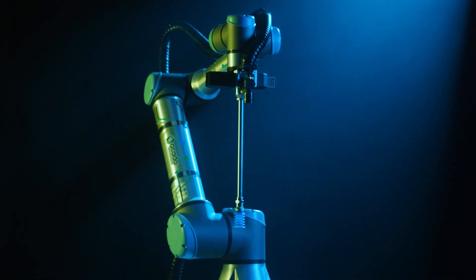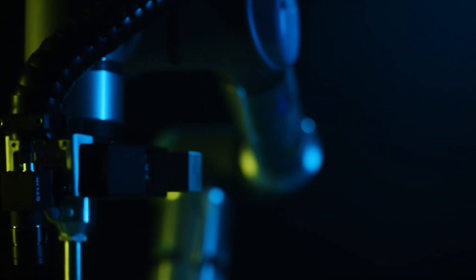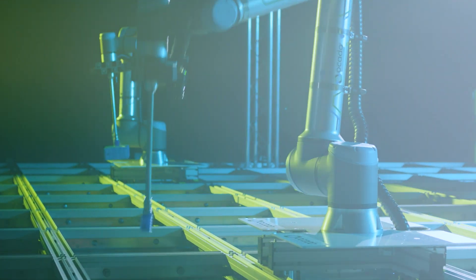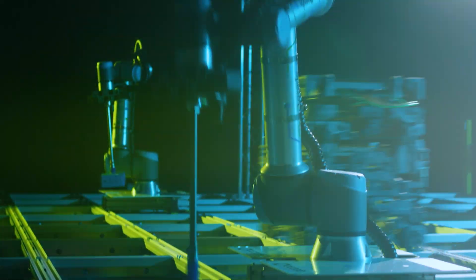Introducing Ocado's state-of-the-art robotic pick and pack solution, made for the demanding needs of the grocery sector.